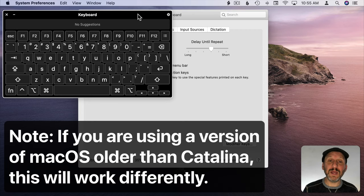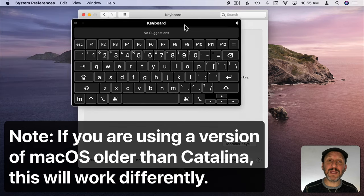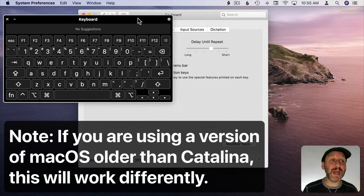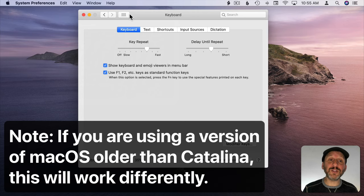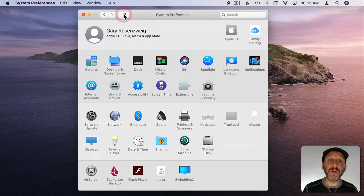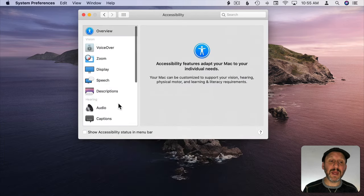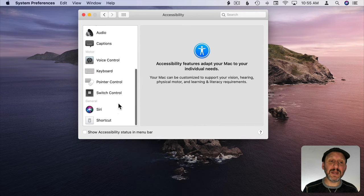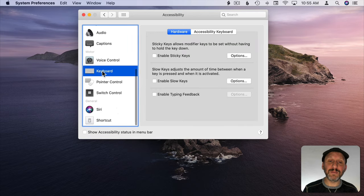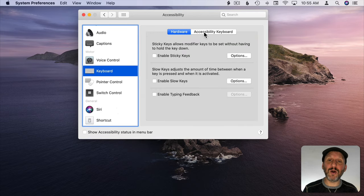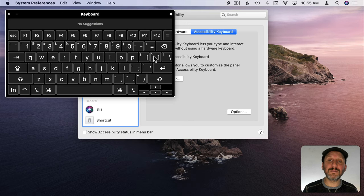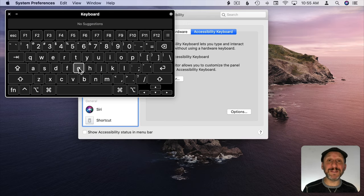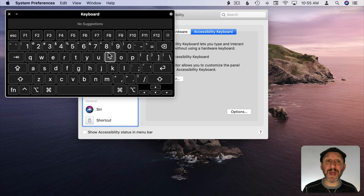You should get this floating keyboard here that now you can use to type. You could also have brought it up by going to Accessibility and then Keyboard and then turning on the Accessibility Keyboard.